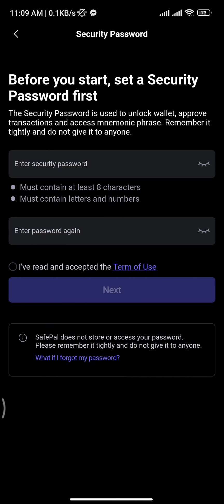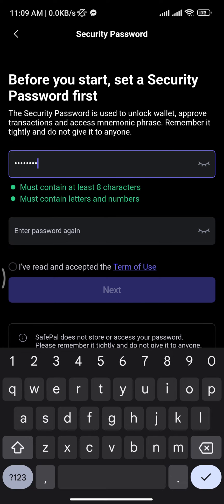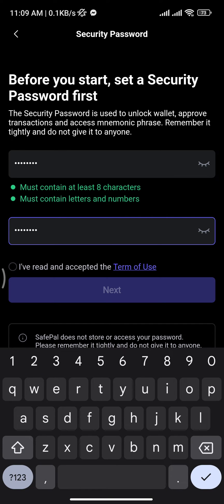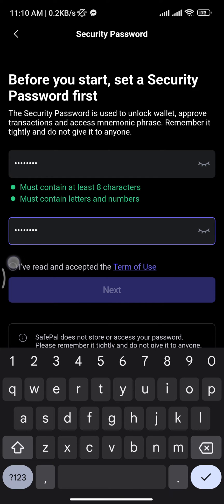Then you have to enter your security password and re-enter your password in the next box. If you want to confirm your password before moving on, you can tap on the eye icon to reveal and double check your password. Once you're done, tap on the small circle.